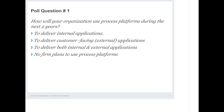Before we continue to the TEI study, we'd love to get your view on how you're using process today or plan to use it in the next couple of years. We've come to our first polling question. On the right side of your screen you should see the actual voting form. The question is: how will your organization use process platforms during the next two years? The choices are: to deliver internal applications, customer-facing external applications, both, or no firm plans. Please check one and hit the submit button.